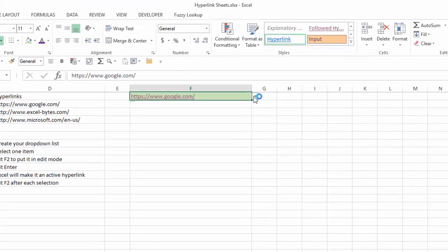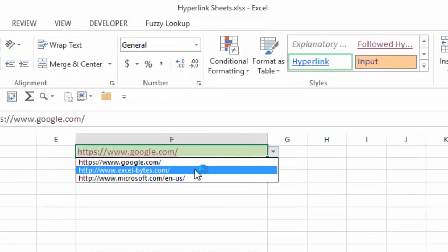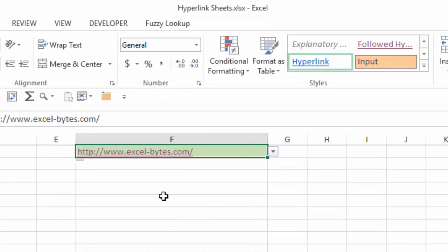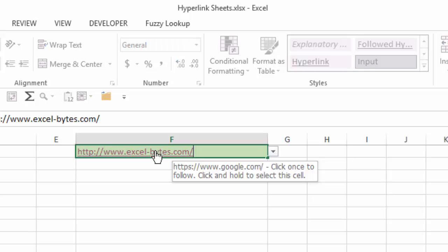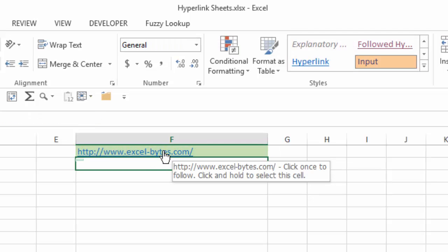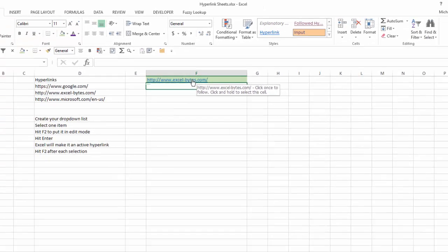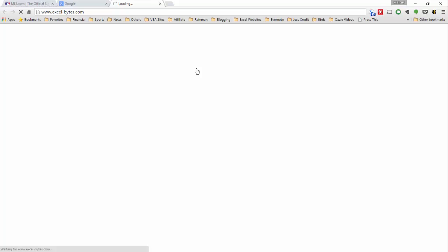If I want to choose another one, for example, excelbytes, notice when I hover over it, it still says google.com. So each time I make that selection, I have to hit F2 and enter, and it will now convert it to that URL, and you can see it says excelbytes.com. I'll click on that, and it'll take me to that web page.